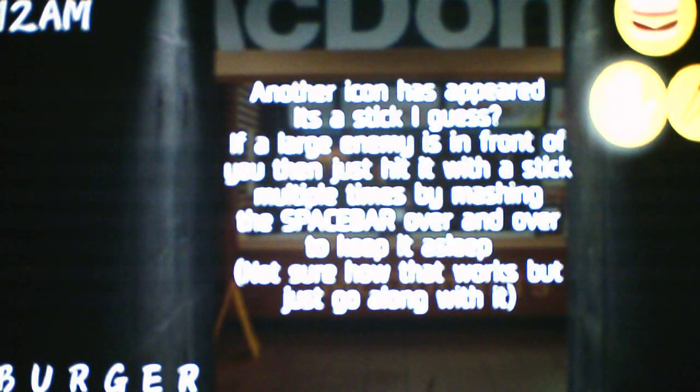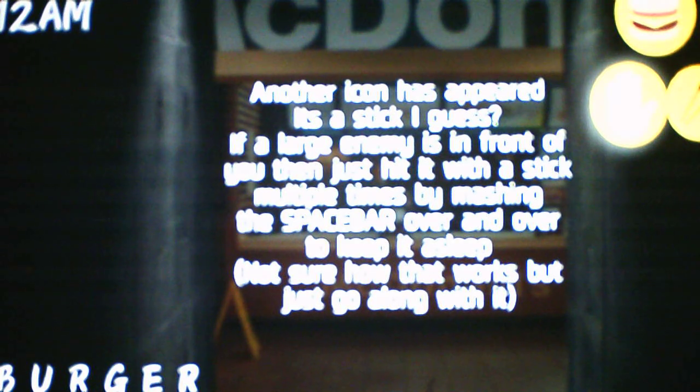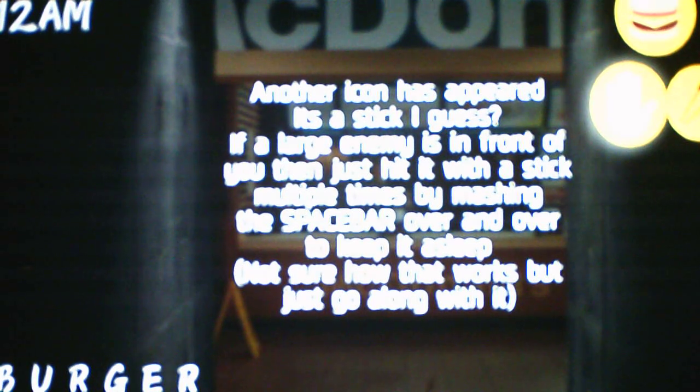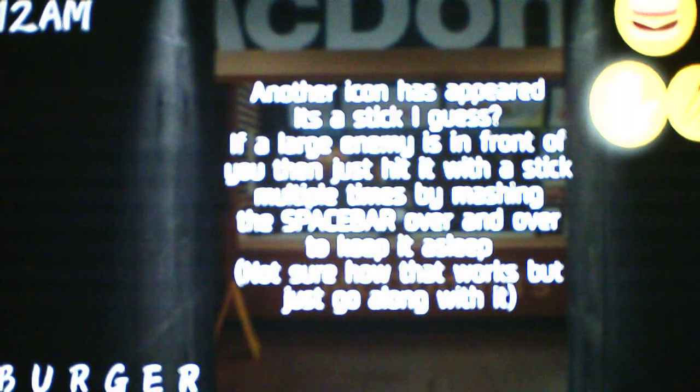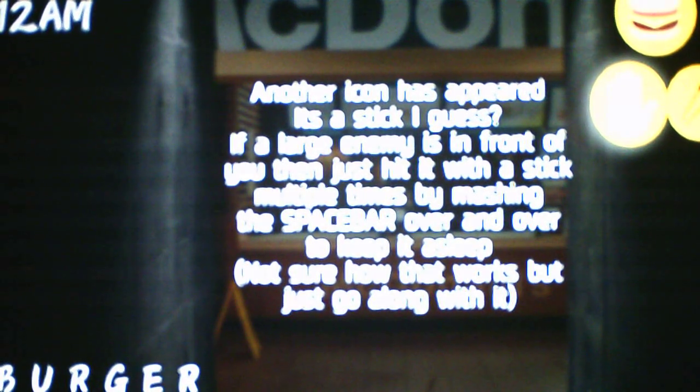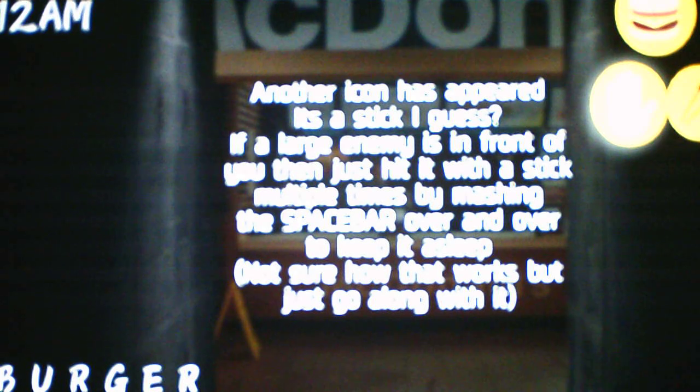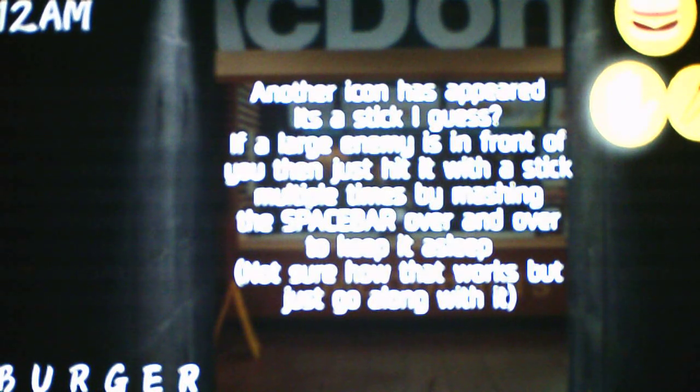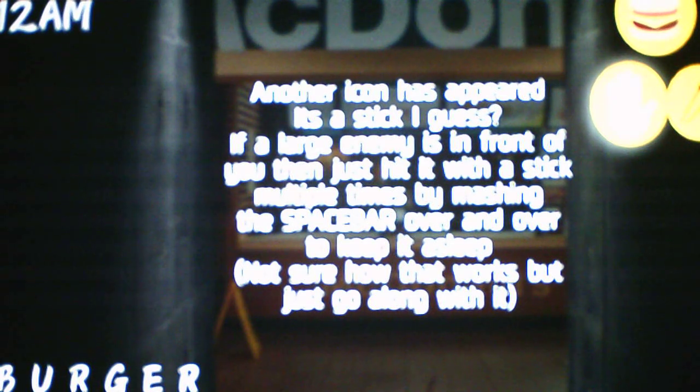Another icon has appeared. It's a stick, I guess. Looks more like matches to me than a chopstick. If a large enemy is in front of you, you then just hit it with a stick multiple times by mashing the space bar over and over to keep it asleep. Not sure how that works, but just go along with it. Okay.